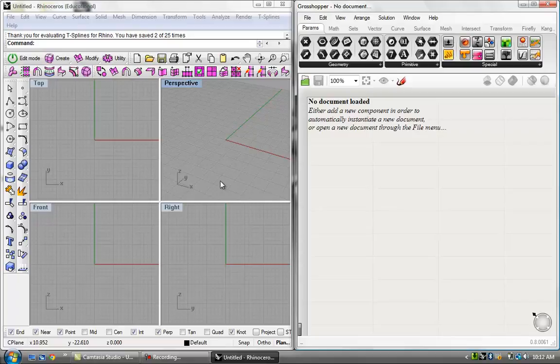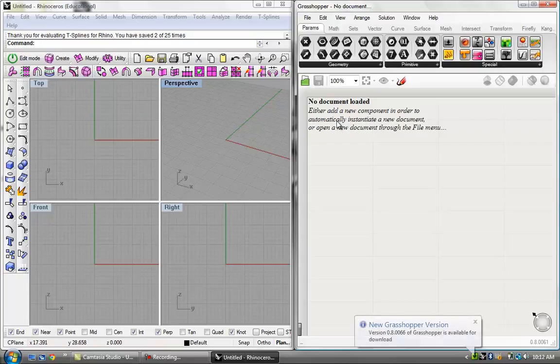What's up everybody, this is the Grasshopper tutorial series. This tutorial we'll be going over functions in Grasshopper, so let's just get right into it.